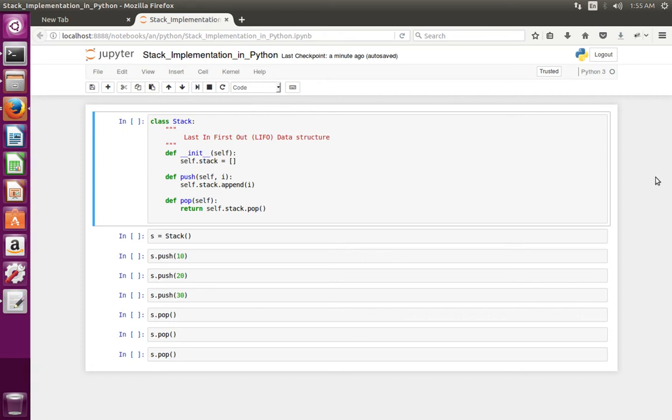This video shows how to implement a simple stack in Python. Stack is a last in first out data structure.